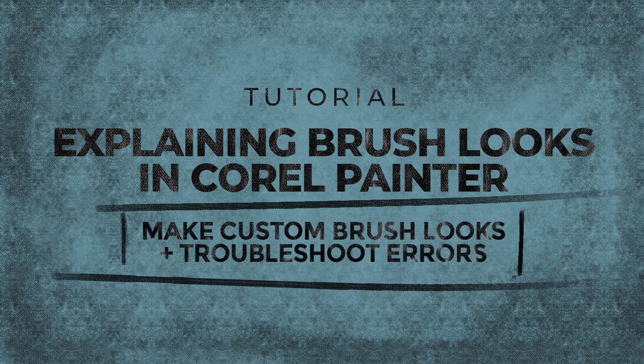Hi, I'm Roxy and today I'm going to explain how Corel Painter's brush looks functionality works.